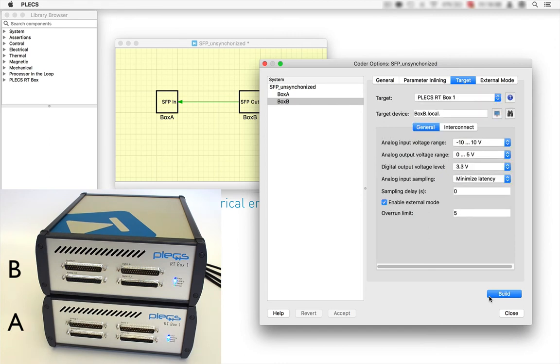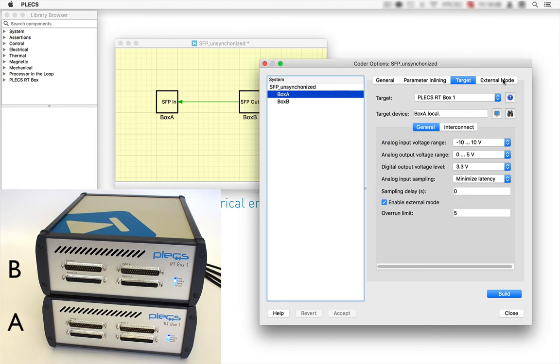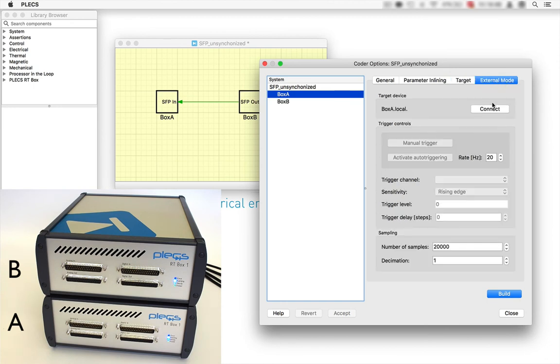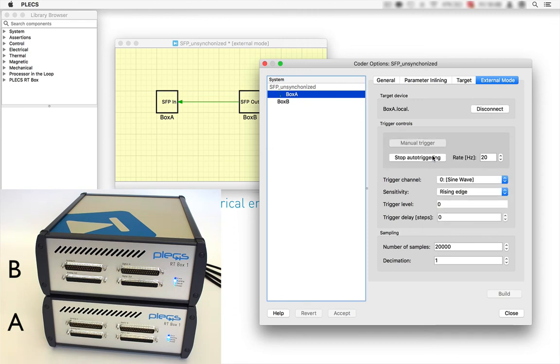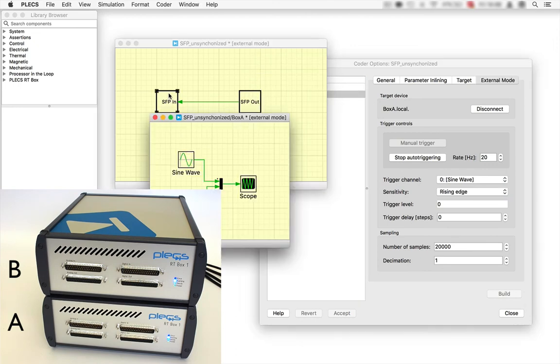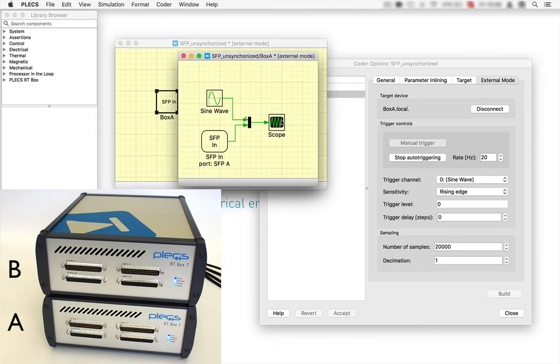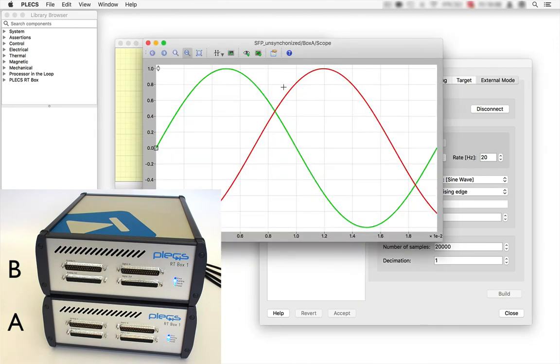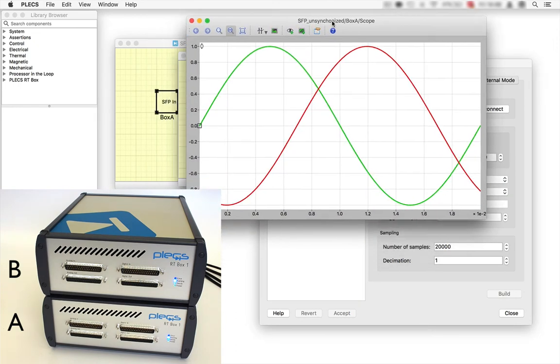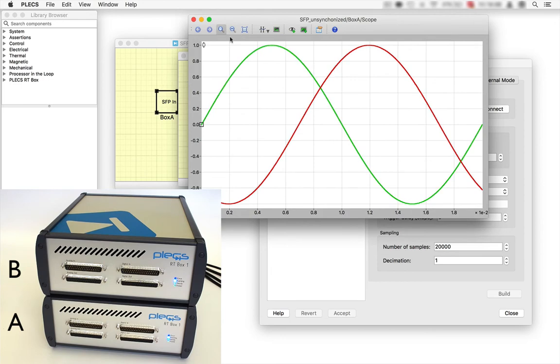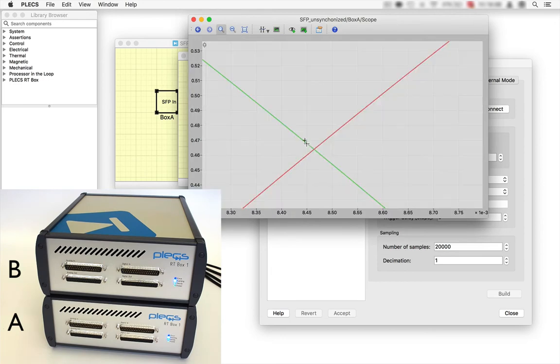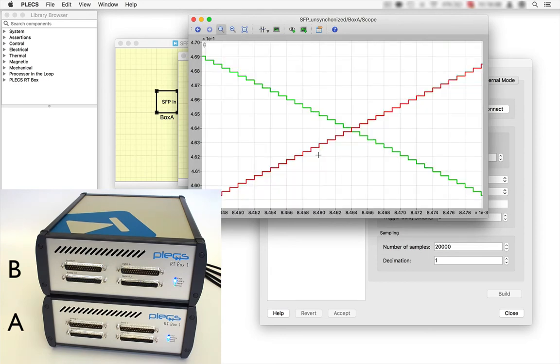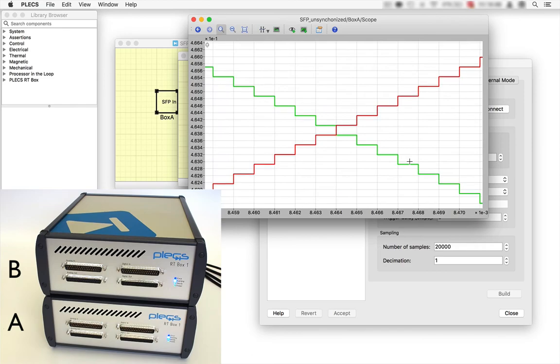The model is now loaded on box B and we can use the external mode to check the two sine waves in the scope. When zooming in, one can see that the phase shift between the sine waves remains constant, and therefore we have synchronous model execution.